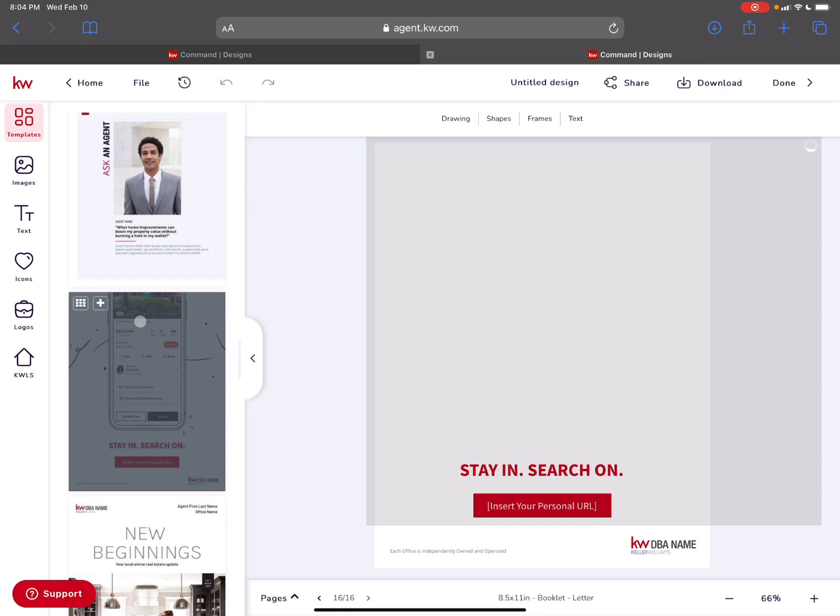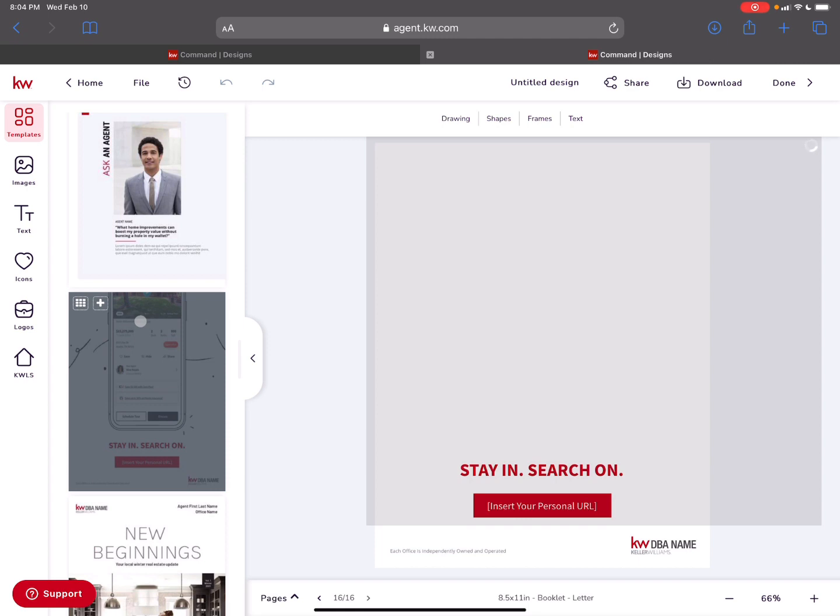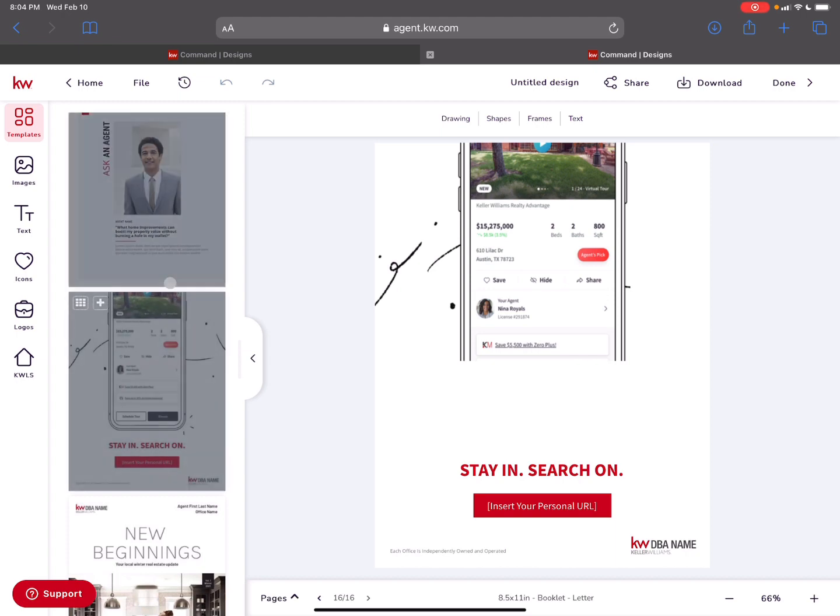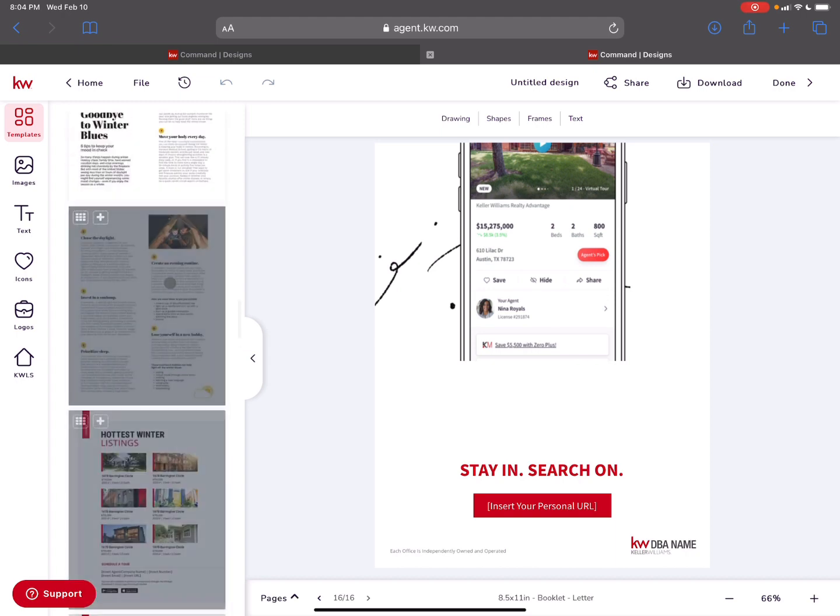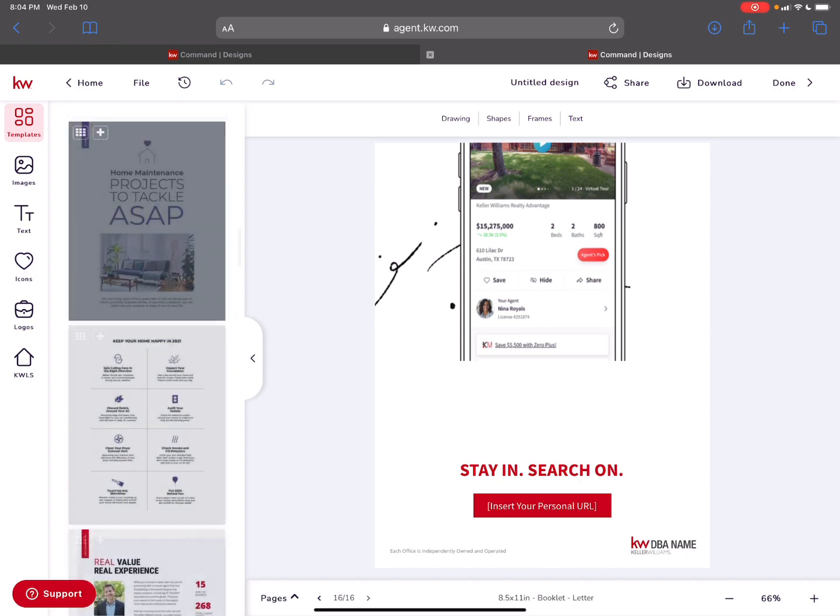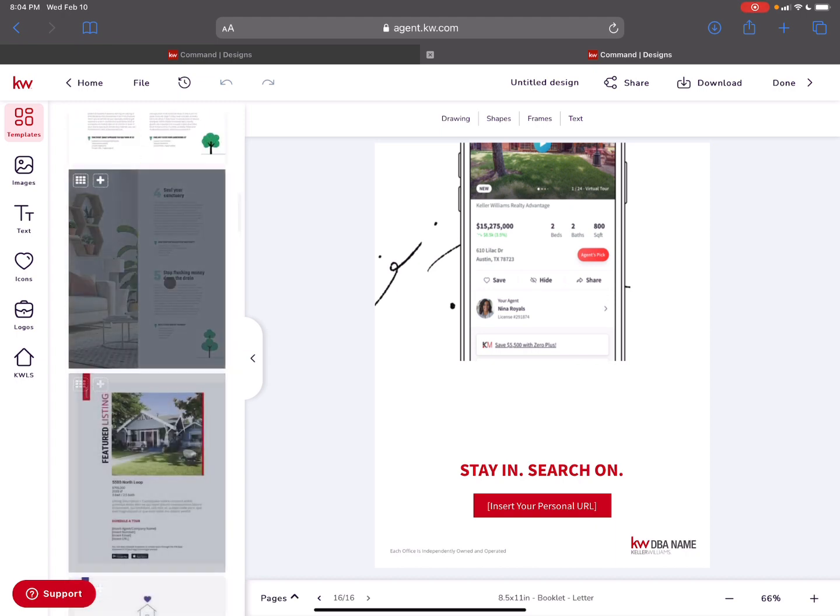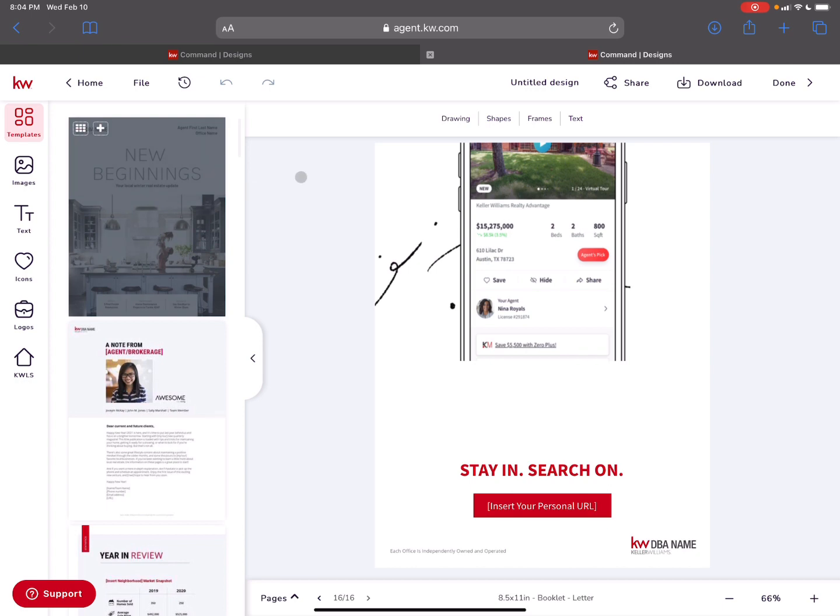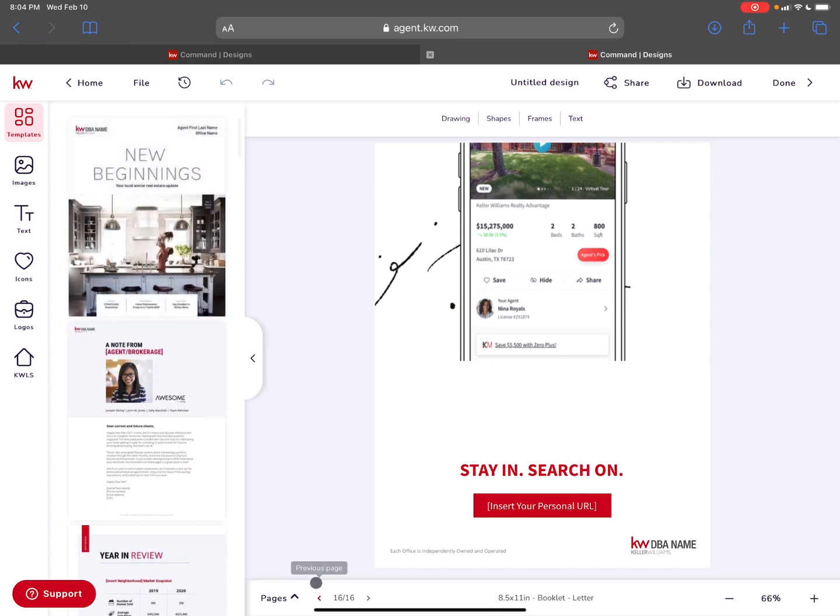There's a flyer here about your KW app that you can put in and focus on maybe saving money and things like that. And just like that, you've created a 16 page guide that's ready to go.